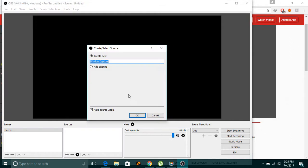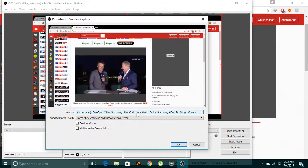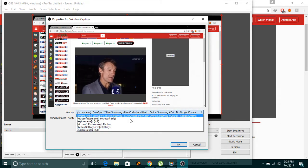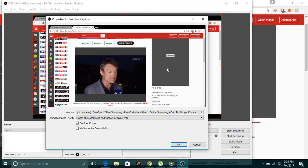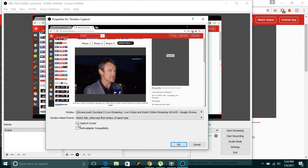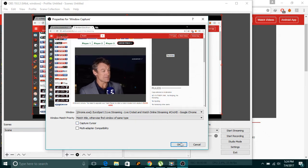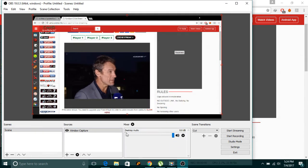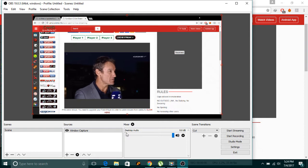I want window capture because it will capture only the window I want to stream. I want to stream Google Chrome, so select Google Chrome from the dropdown. If you want to capture the cursor movement you can enable that as well — I don't want to, so just click OK. We have added the source.